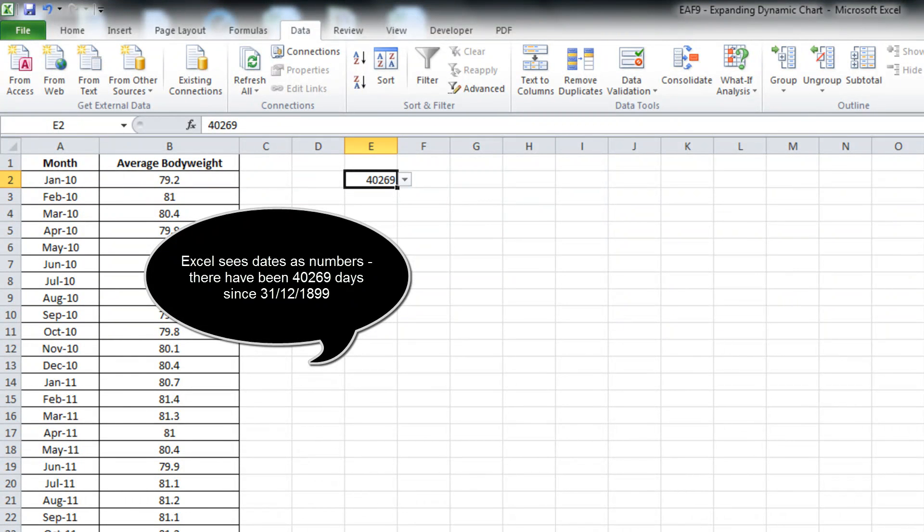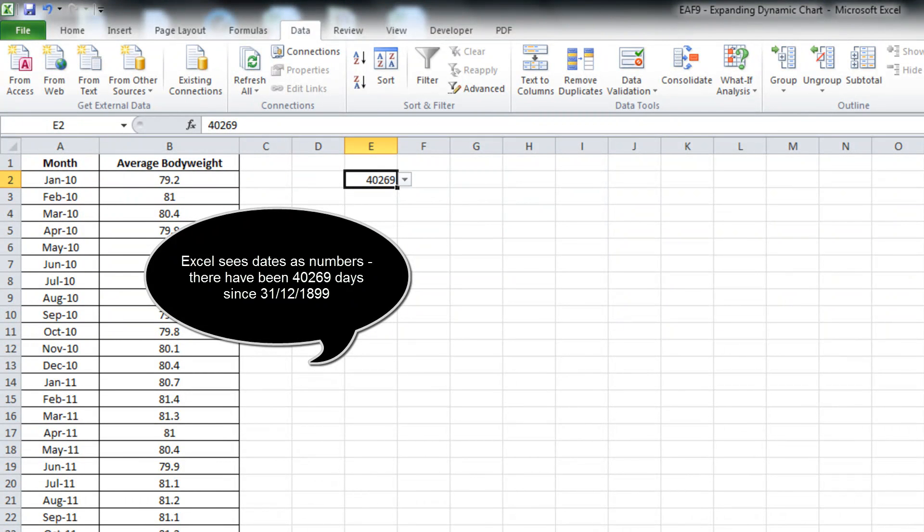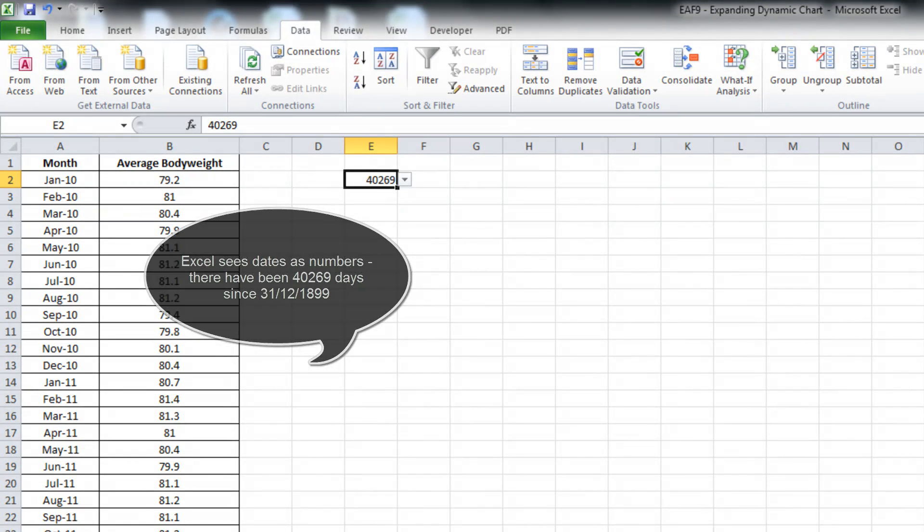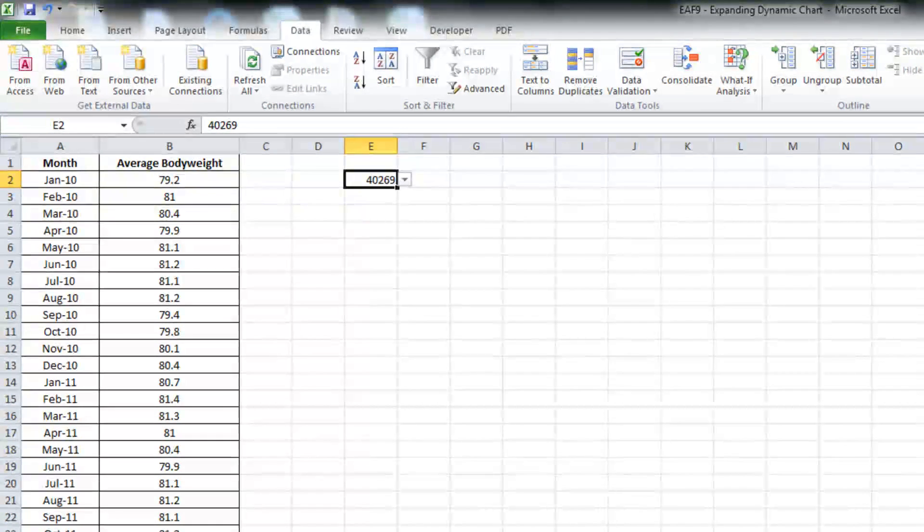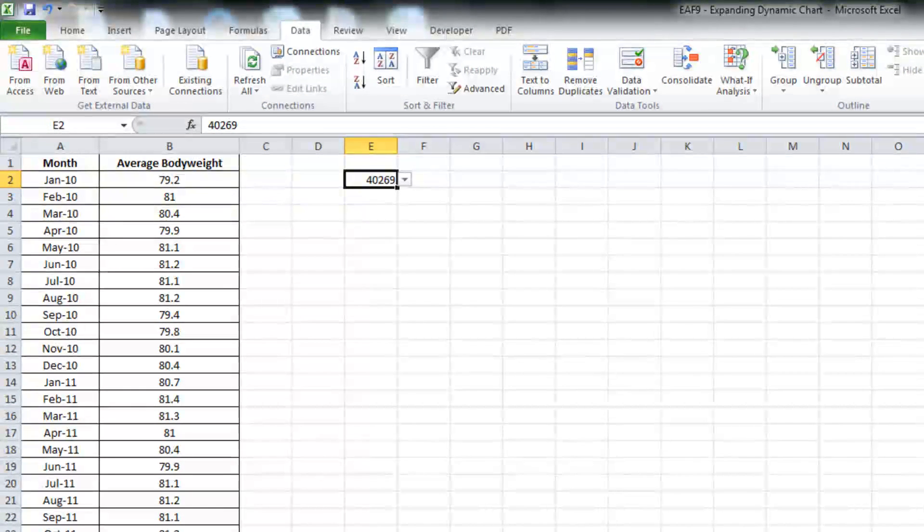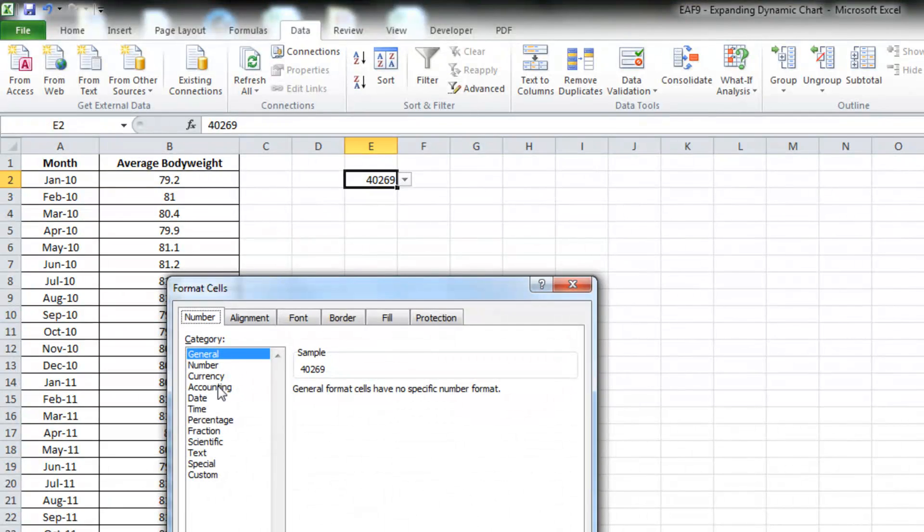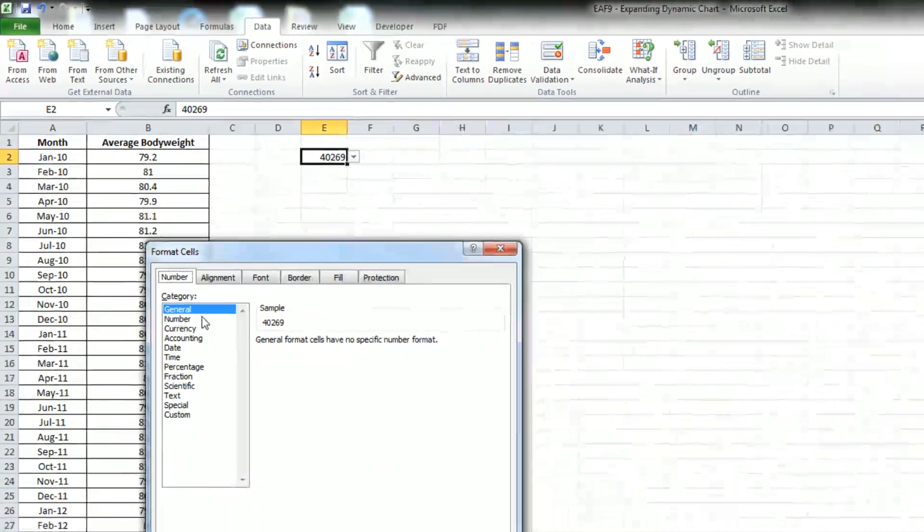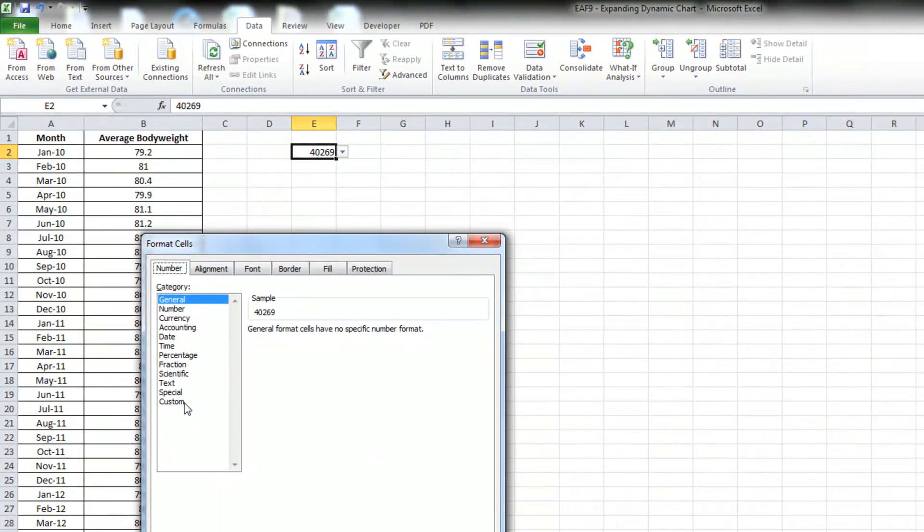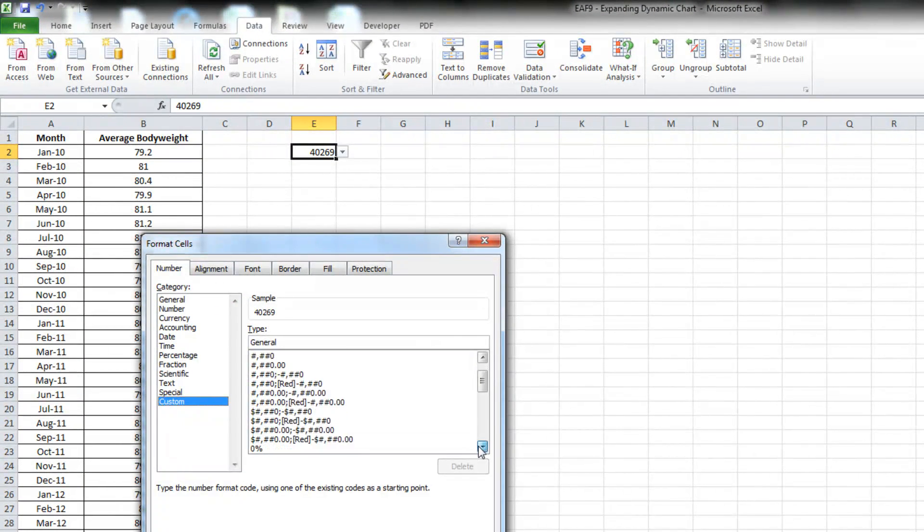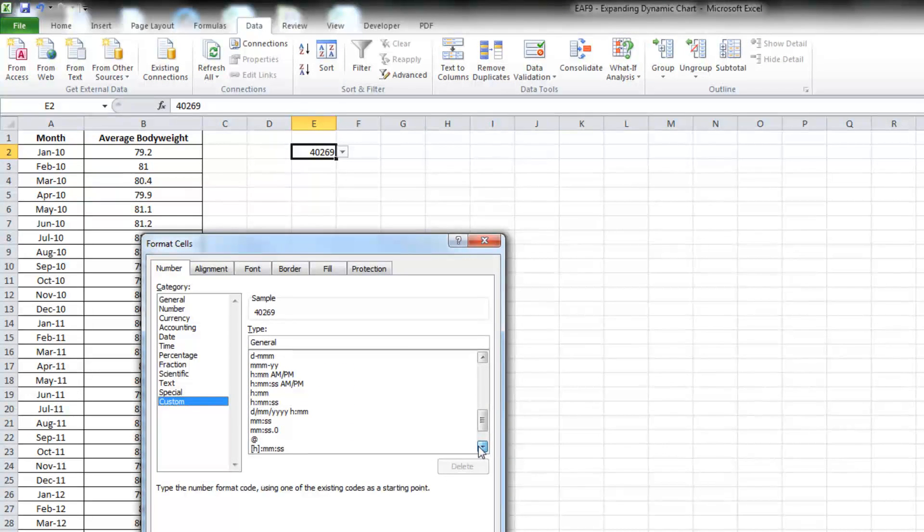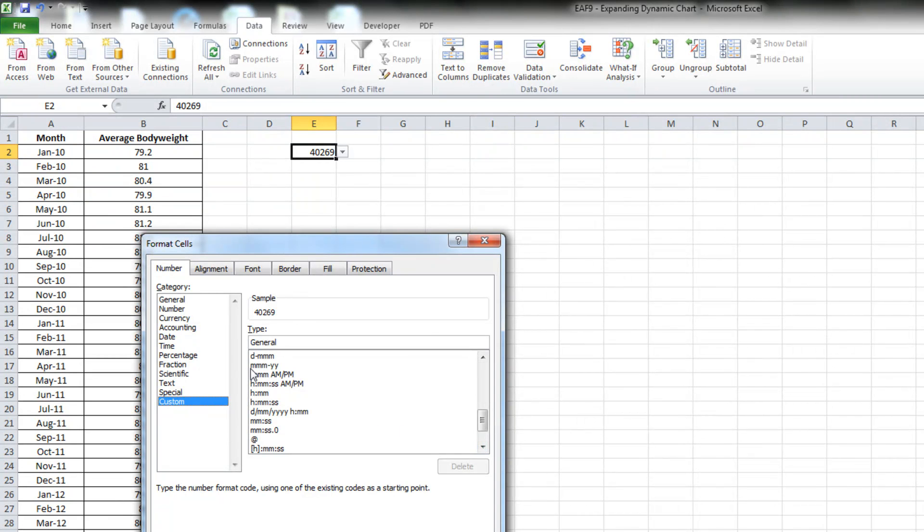As you can see here, there's a number 40,269. If you've seen this number before and you don't know why it's like that, it's because that's the number of days since the turn of the century, 1900. So the turn of the 20th century. That's how Excel calculates dates. So if I just go control one, that brings up the format window. I'm going to choose custom. If I scroll down, I should be able to find a month and year option. There it is.